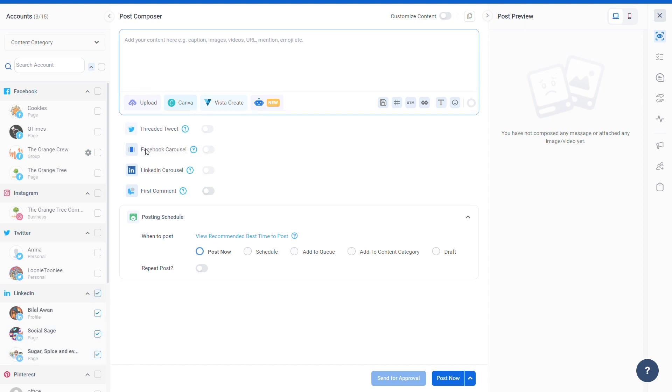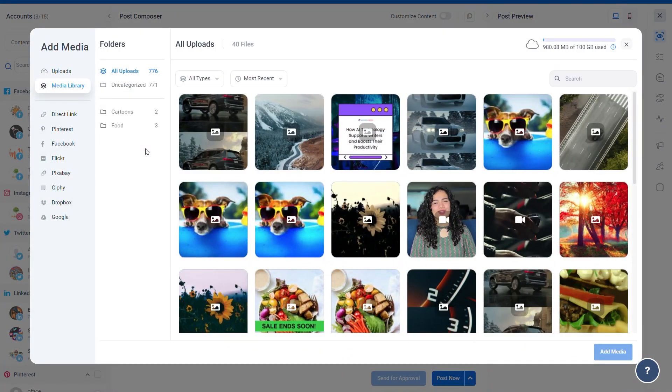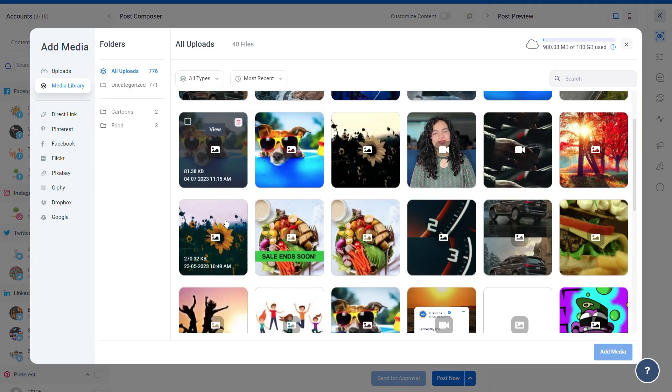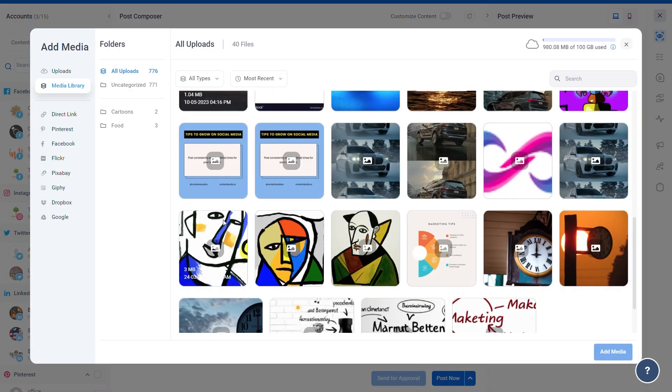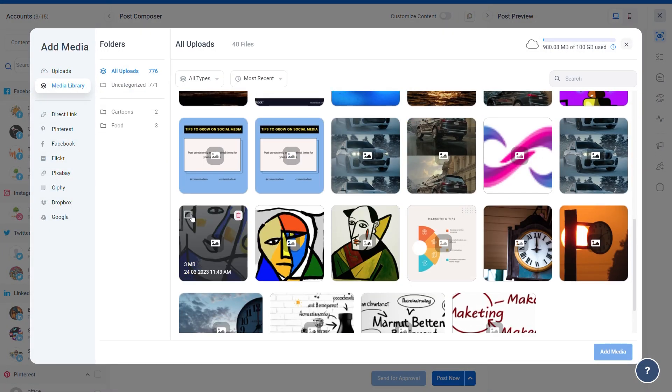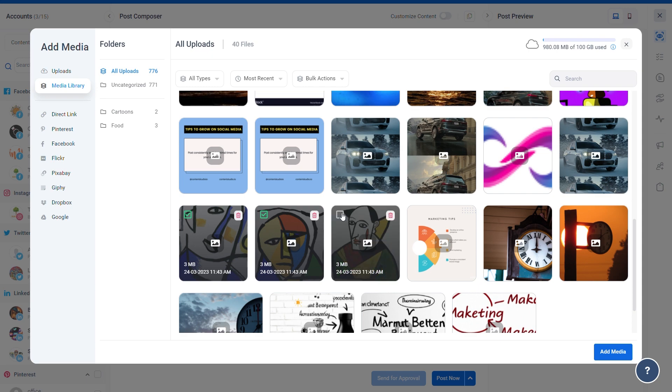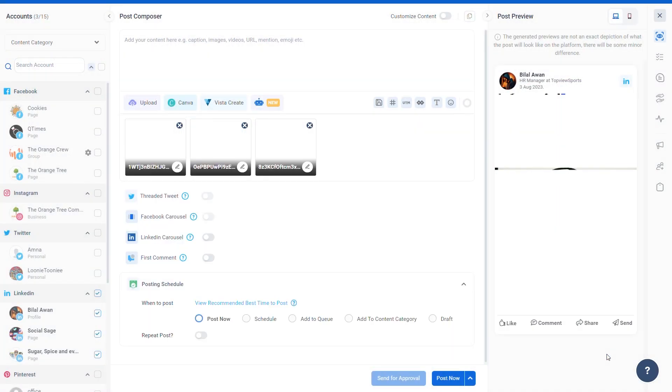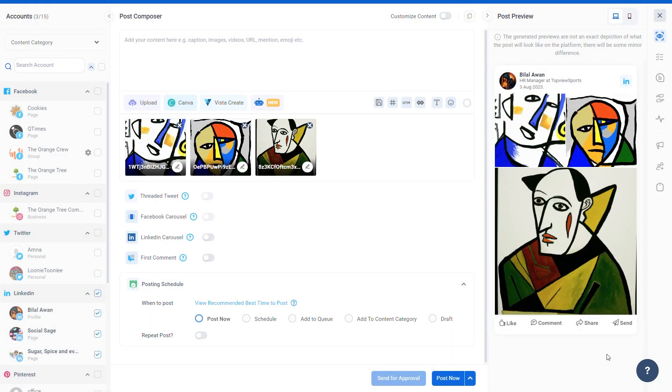Upload more than two images from your gallery or the media library, as shown on screen.